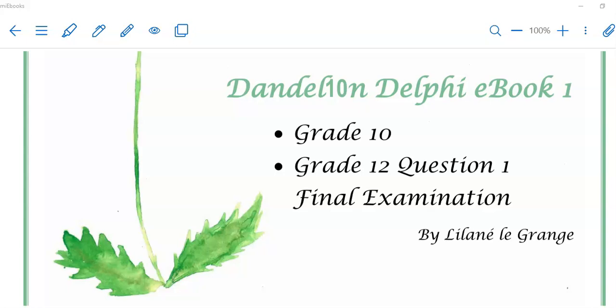Hi there everyone. Welcome back to Dandelion Delphi tutorials. Today we're going to have a look at how to create a dynamic object.